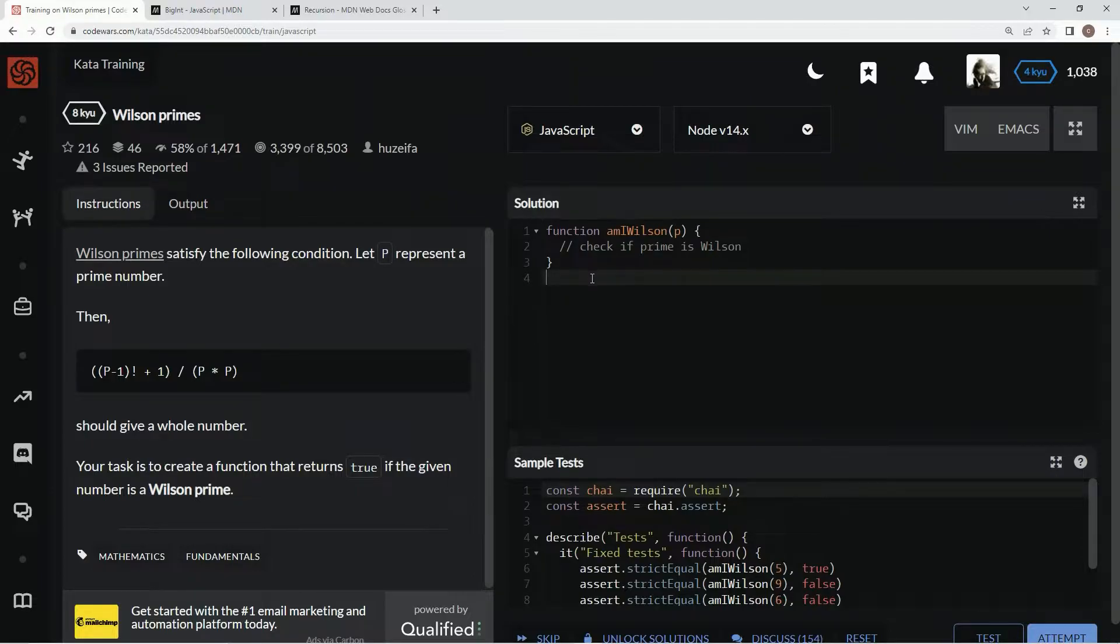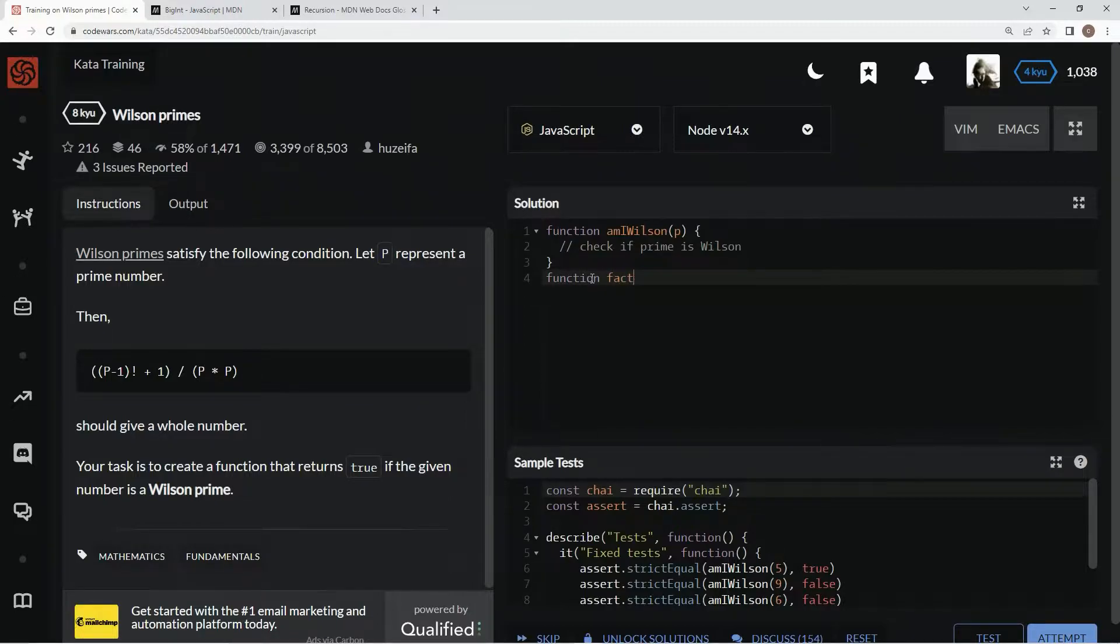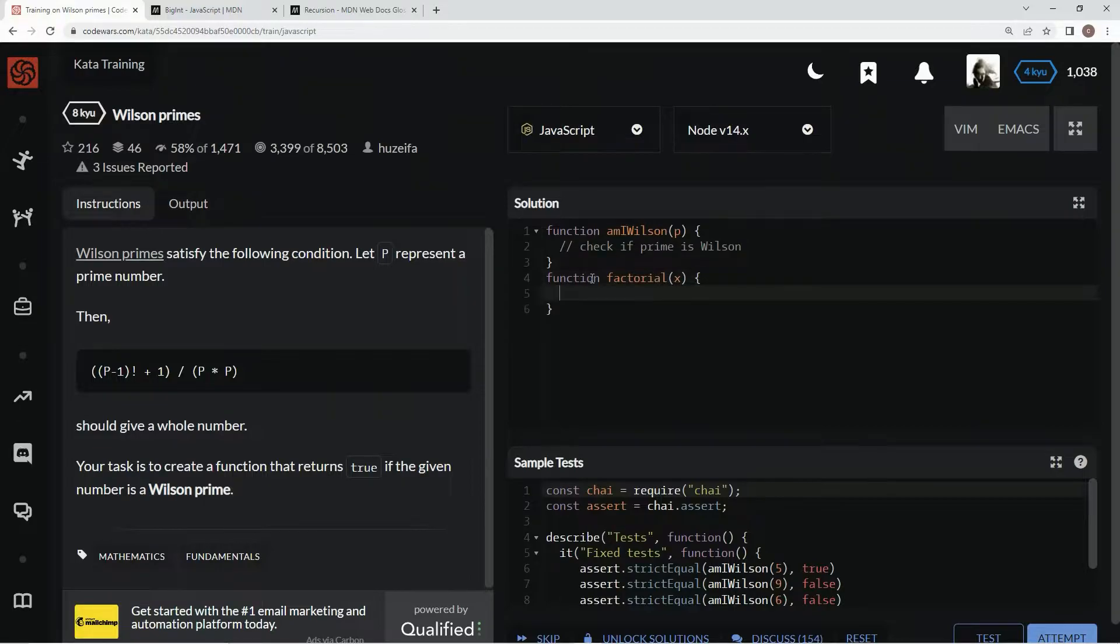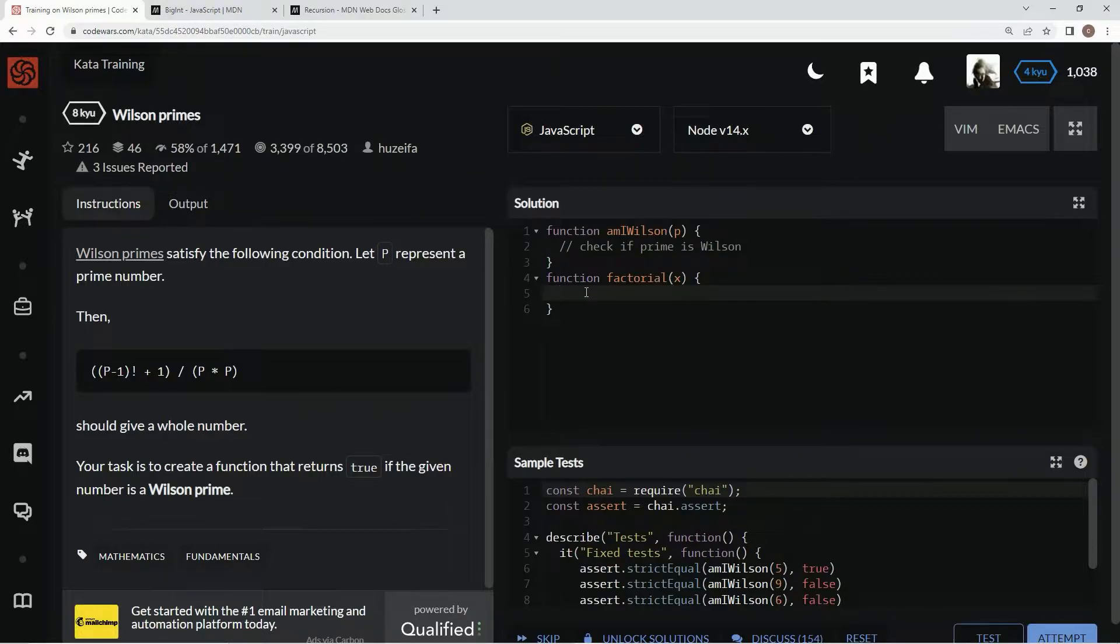So down here, we're going to make another function, say function factorial x, and we're going to do this. So what we're going to do here is we're going to, main thing in this one, we have to use this thing called BigInt.